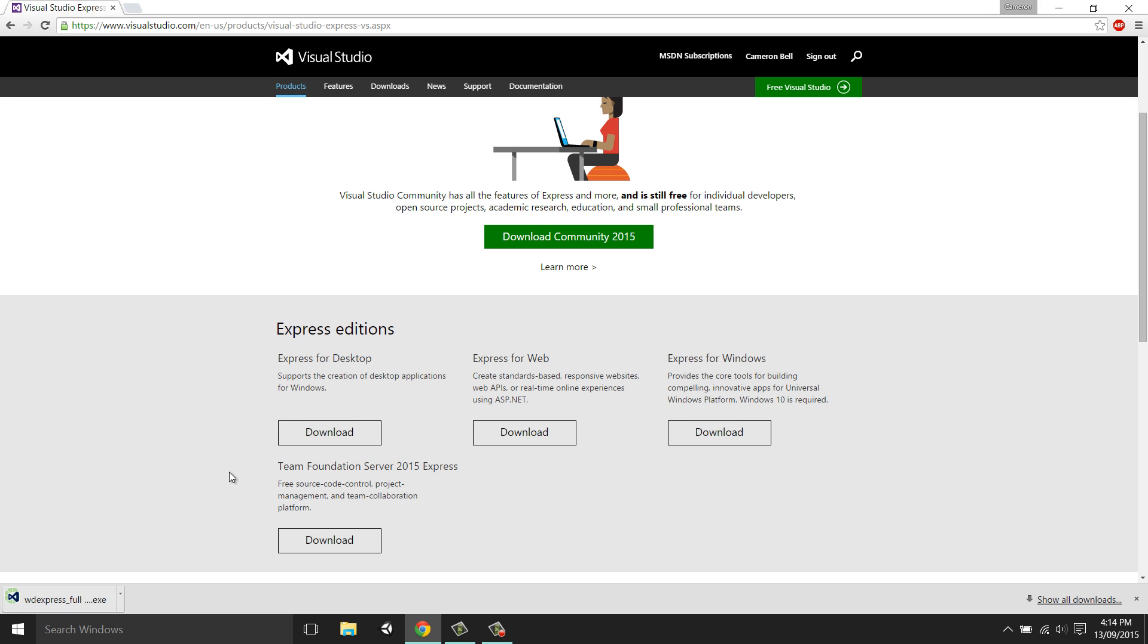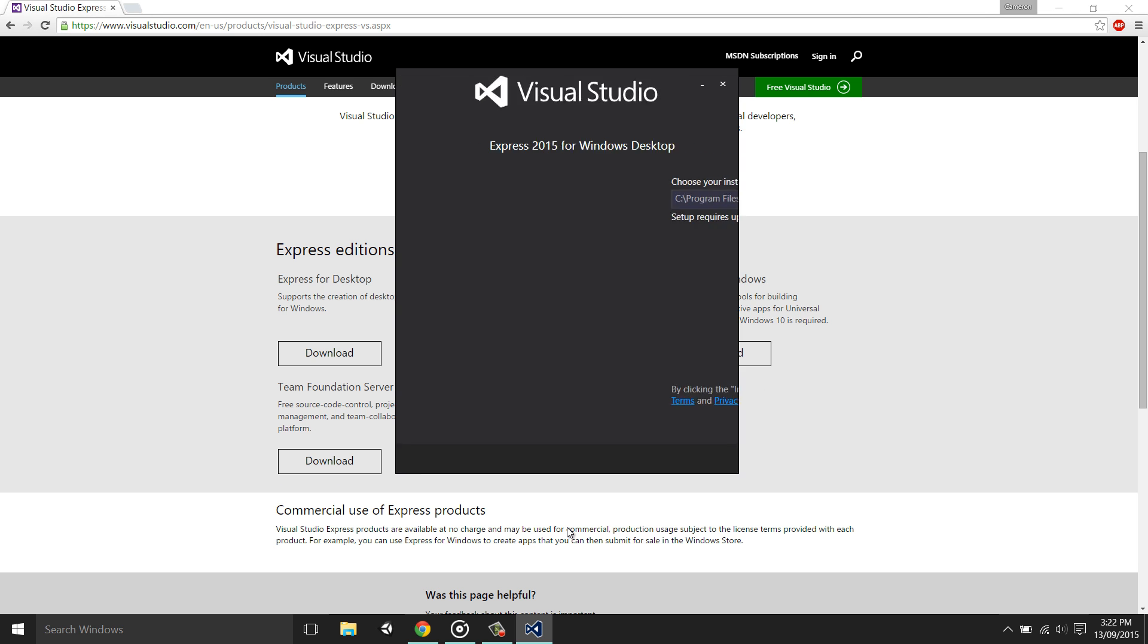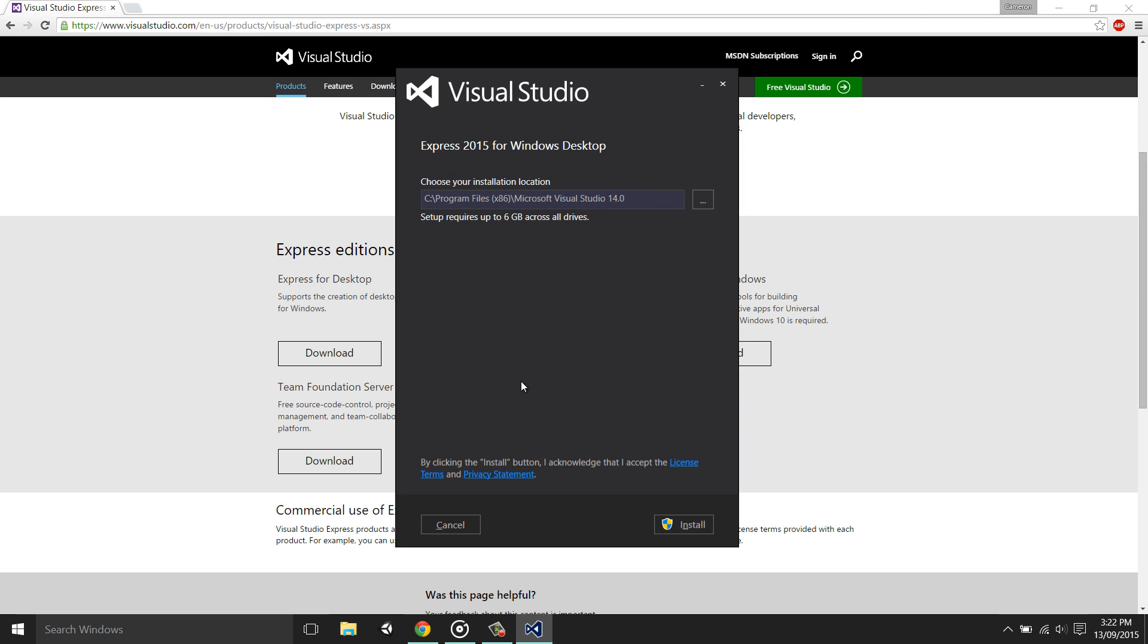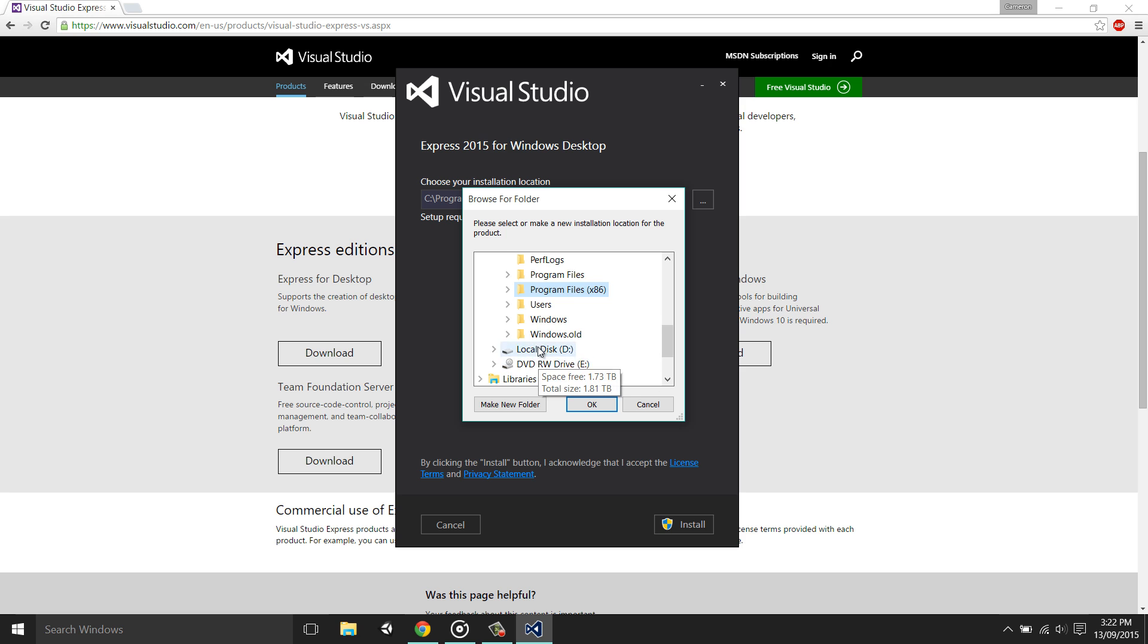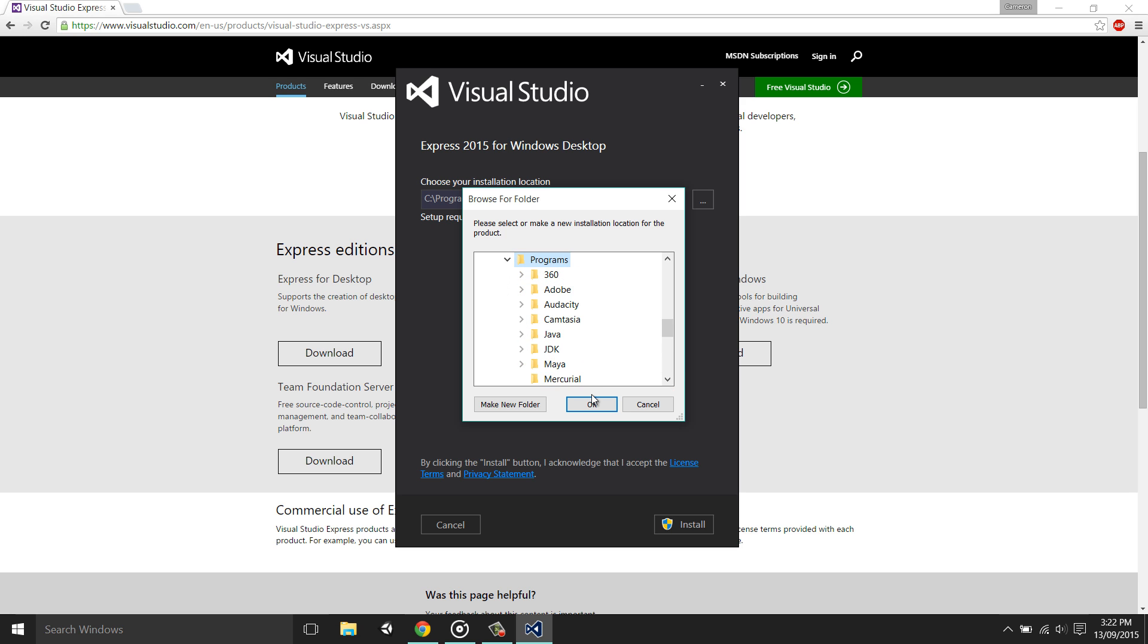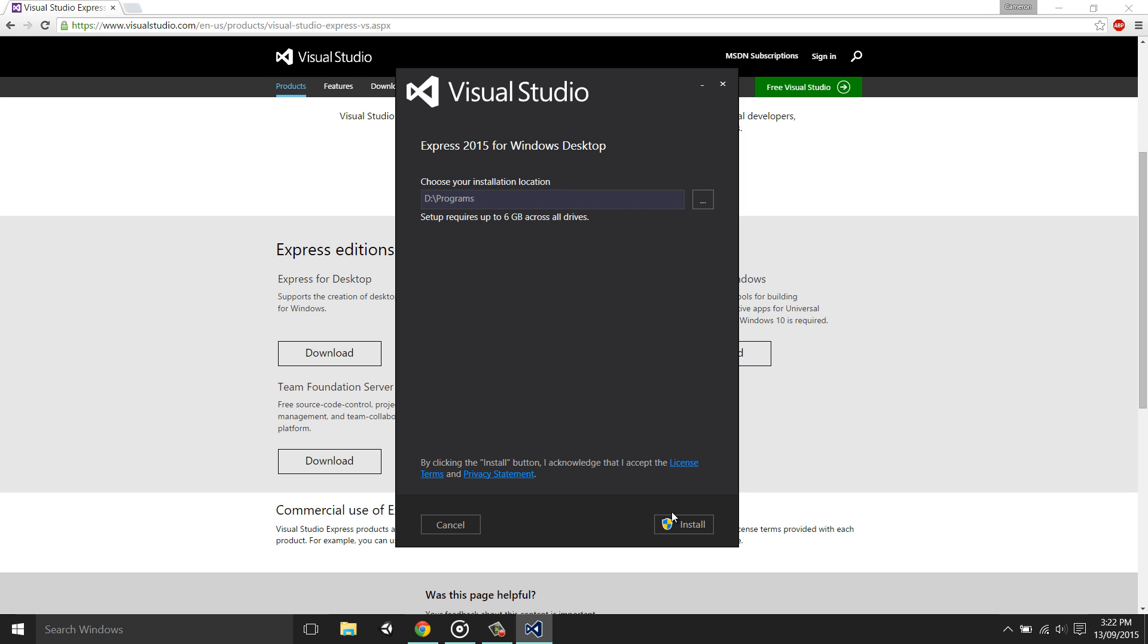Once the file has finished downloading, we can simply click on it to run it. The installation process is reasonably easy. Simply agree to the terms of agreement and set the installation path if necessary. Now click next and then hit install.